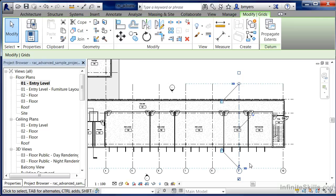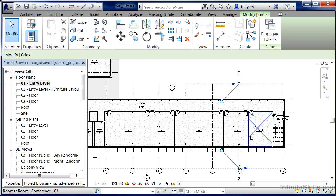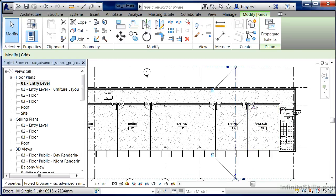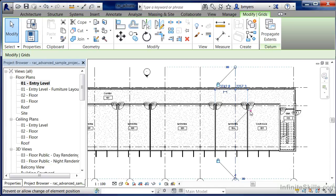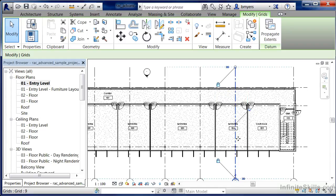If we ever did want to come back in here and make a modification to them, it'd be simple enough to do. All we would need to do is select on this little pin head in order to unlock it, and then we'd be able to move this from side to side. And if we wanted to lock it again, just click on the little pin head once more, and that would lock it back in place.